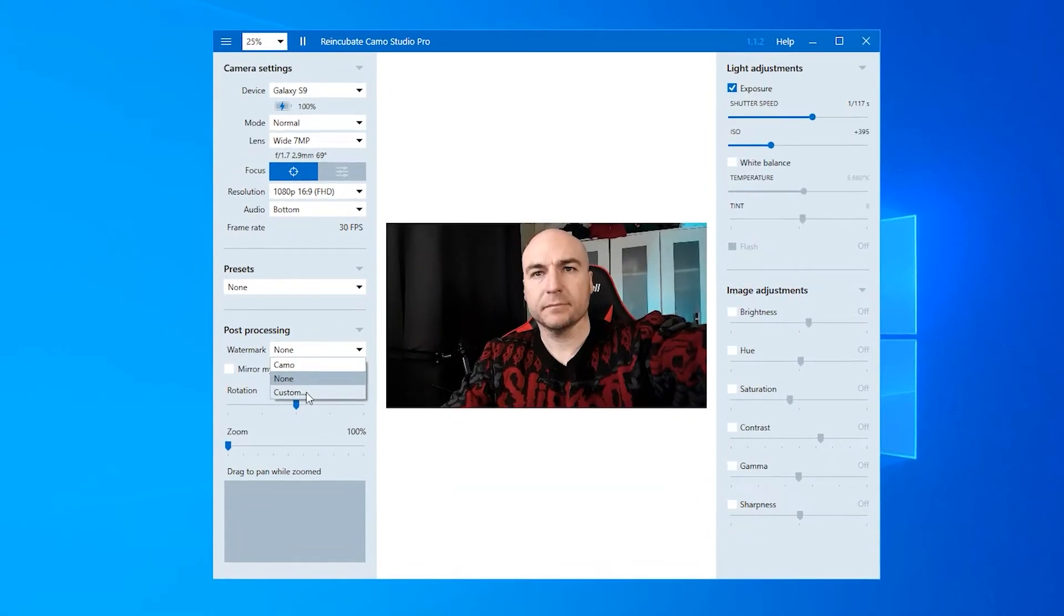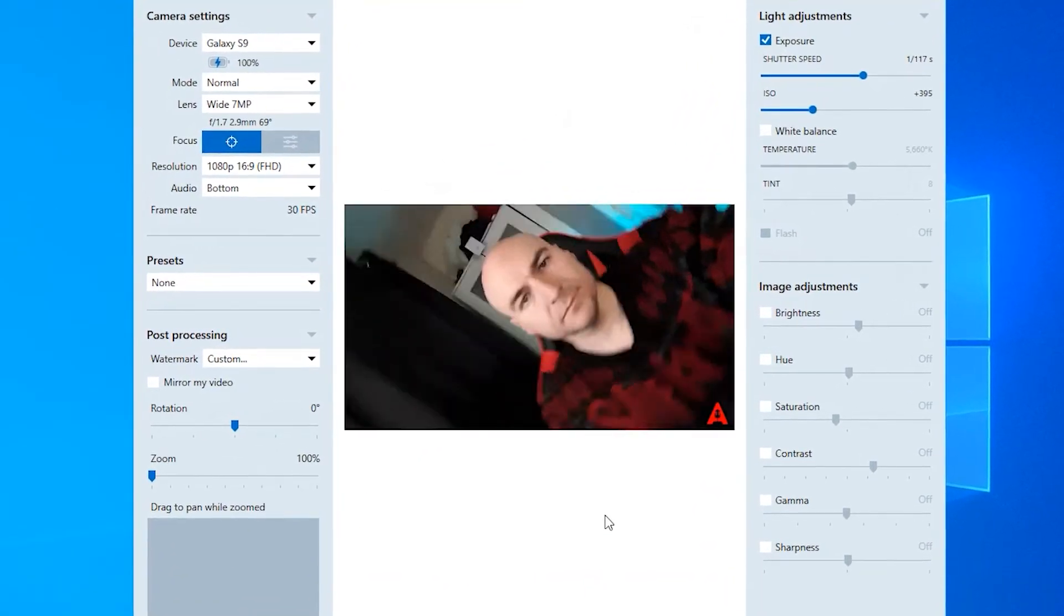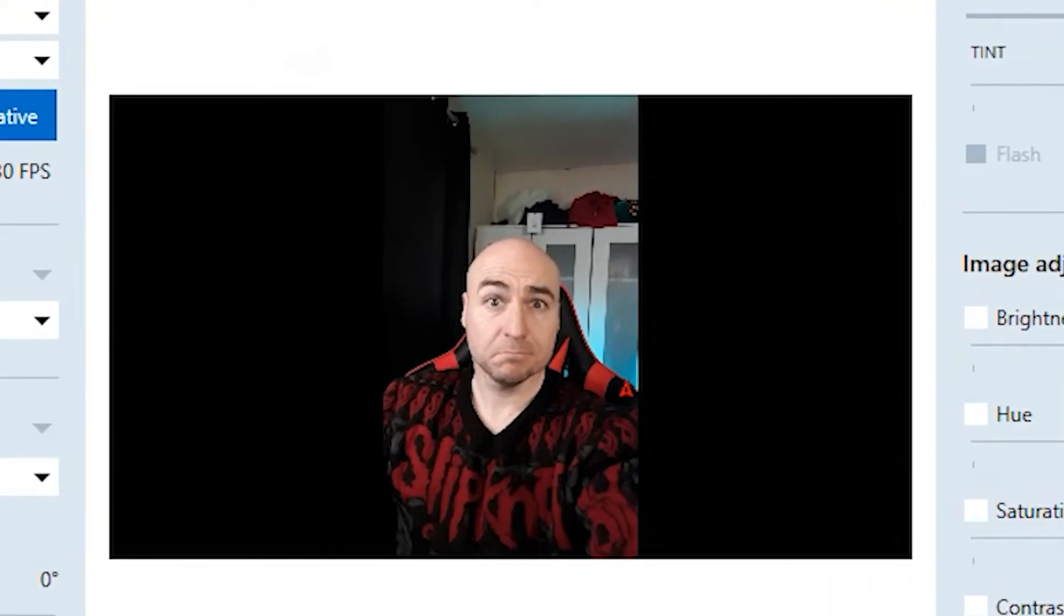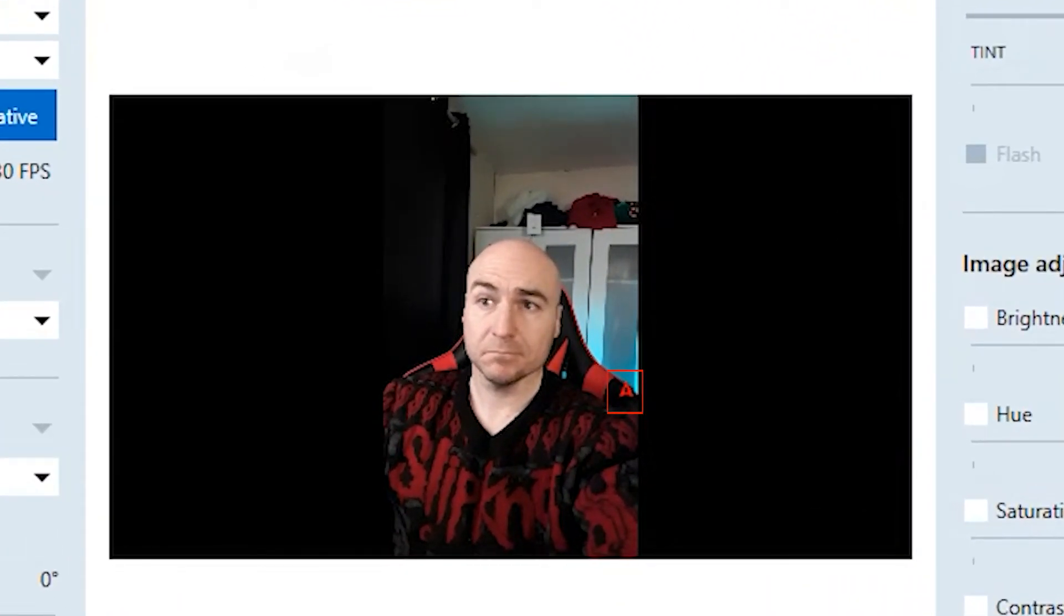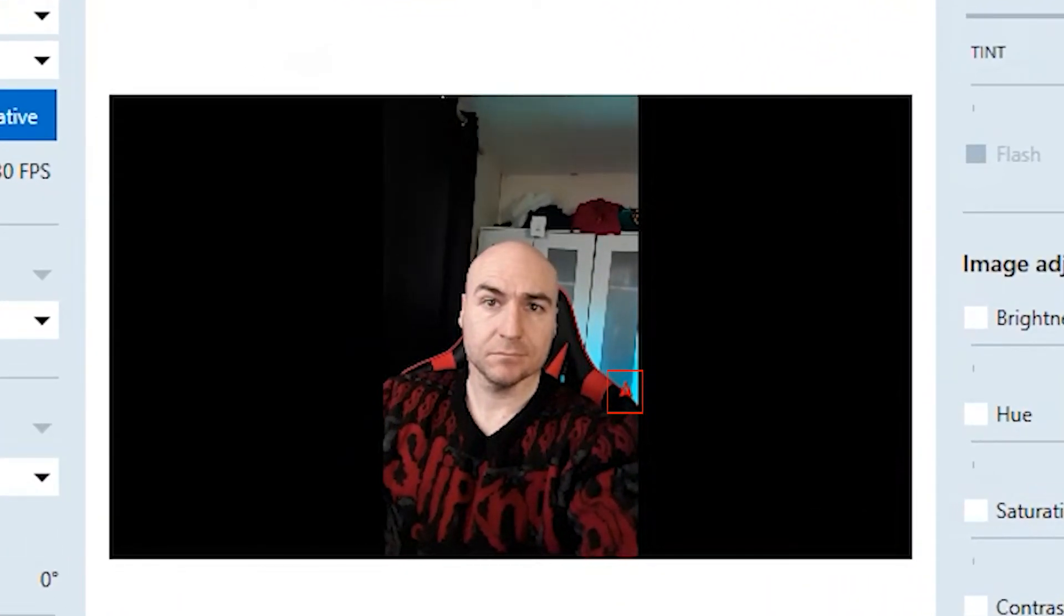The custom watermark could do with the option where you could just manually change the size and position. And what we did notice is that if we put a custom watermark on and we go from landscape to portrait, then the watermark moved. So hopefully this is something that can be resolved in the future.